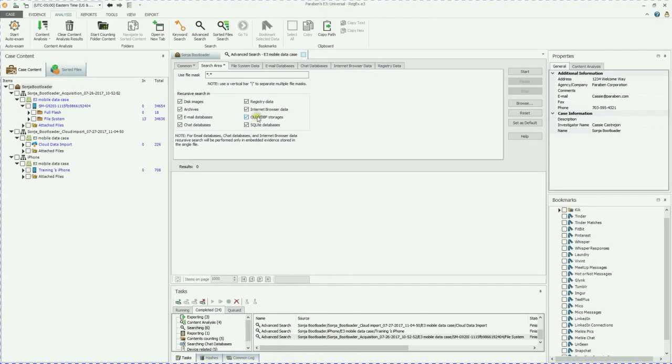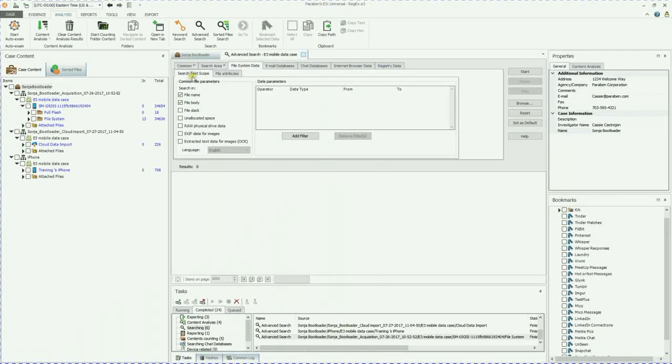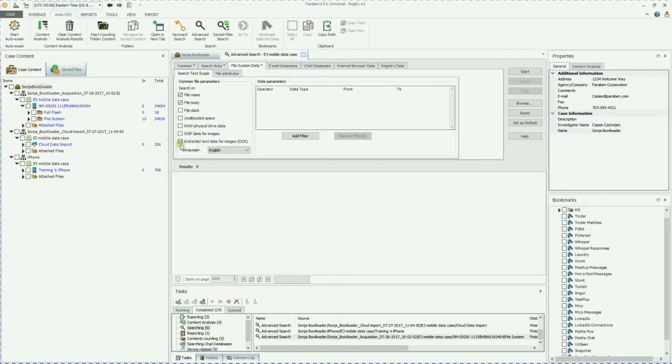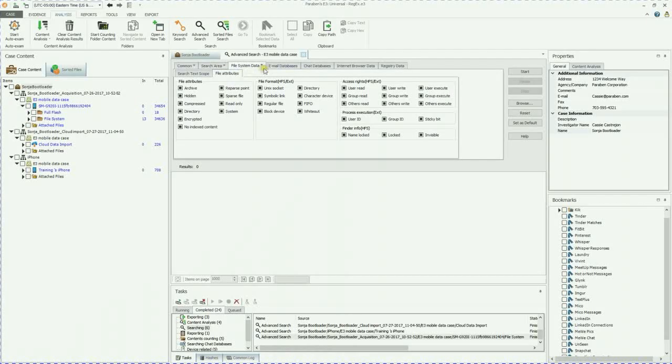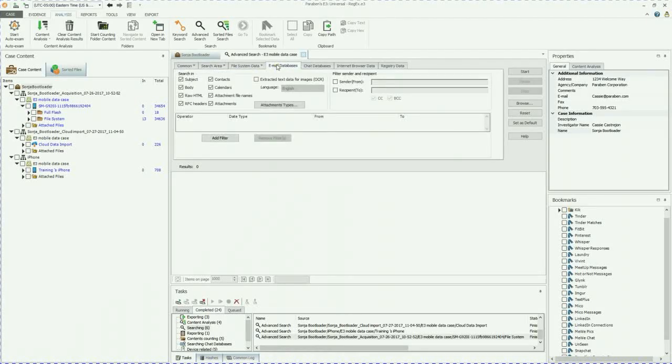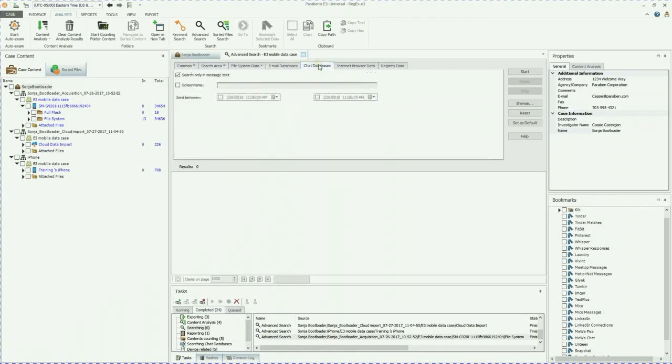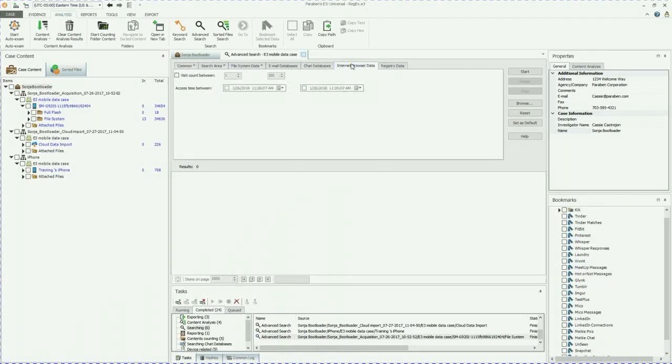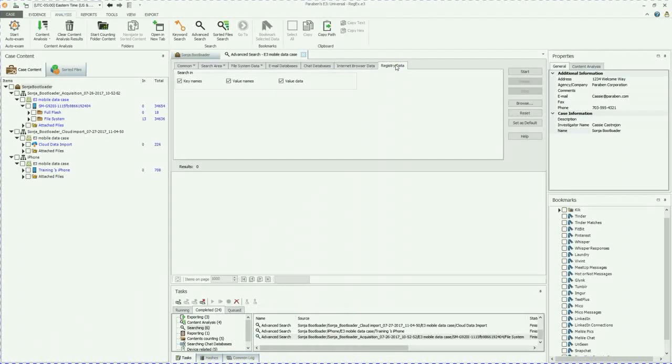So you can see all of the options. File system data, you can define the search text scope. I always like to search for extracted text data for images with OCR. You can do the file attributes, email databases, you can do senders to from, you can add filters, remove filters, chat databases, internet browser data, and registry data.